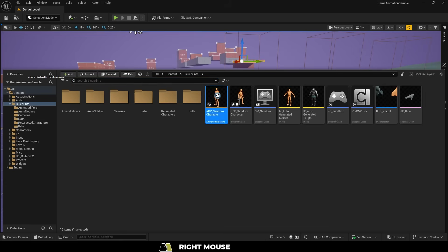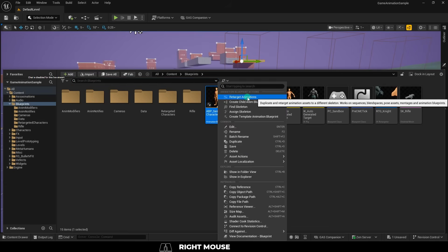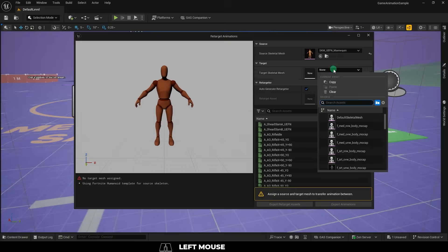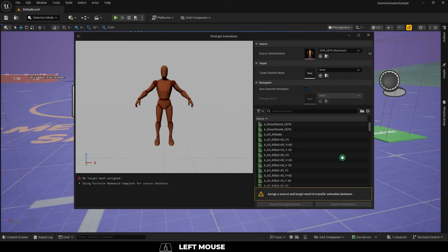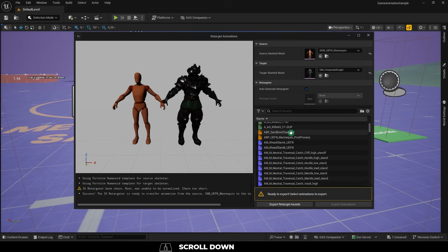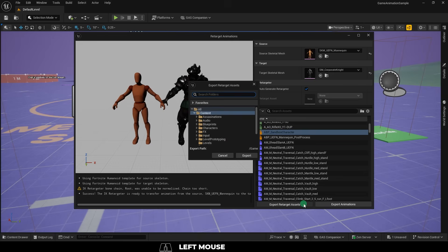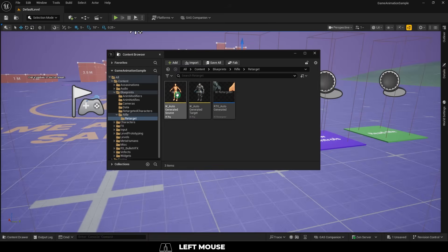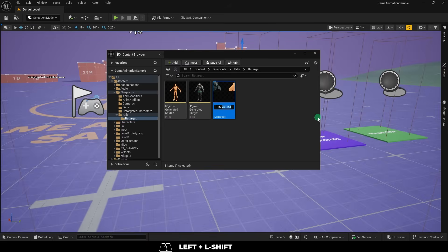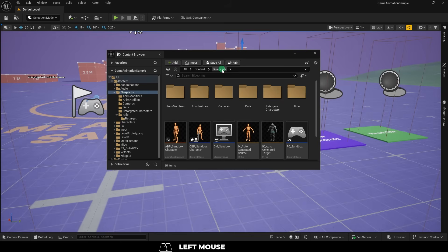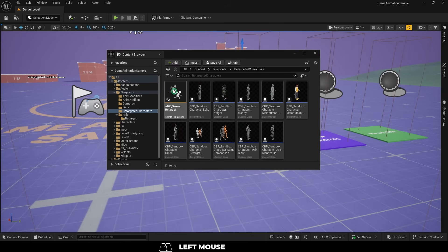Regardless, under Blueprints, right-click and retarget the ABP sandbox character. Find your character and export your retarget assets, whatever you want. I'm just going to make a new folder for them here. Then rename the retarget asset to your character and copy the name with Control-C.